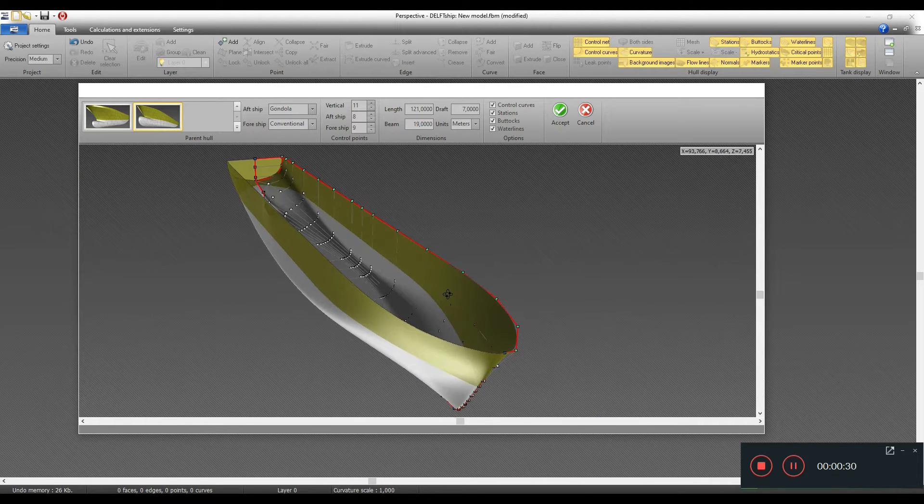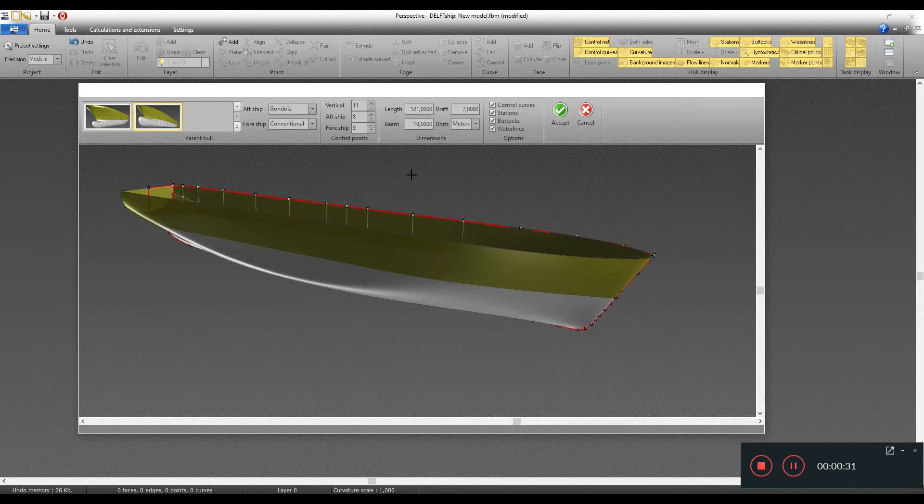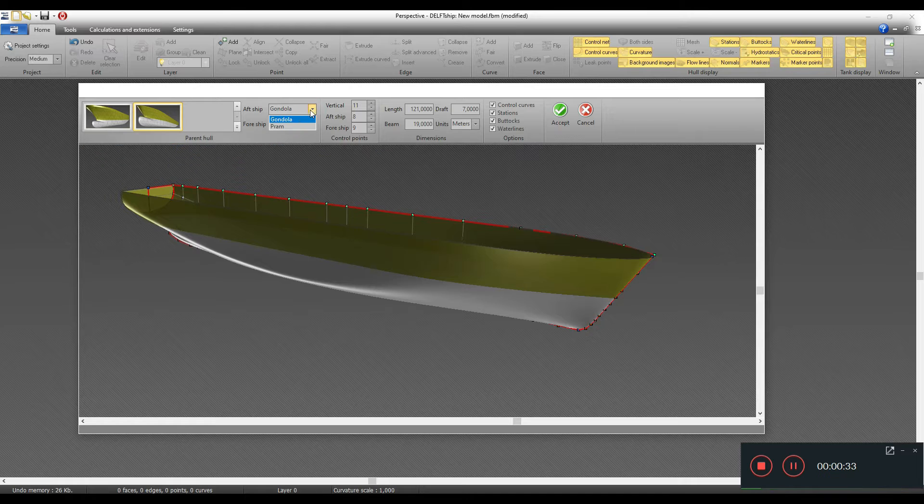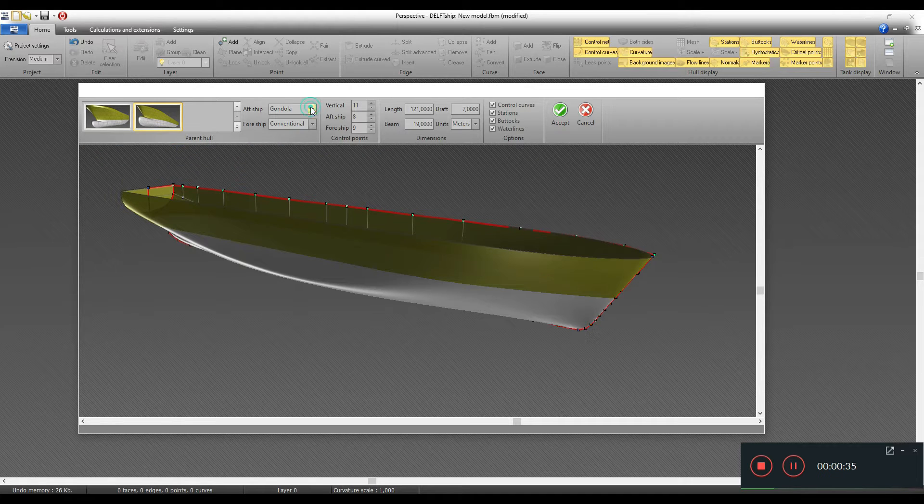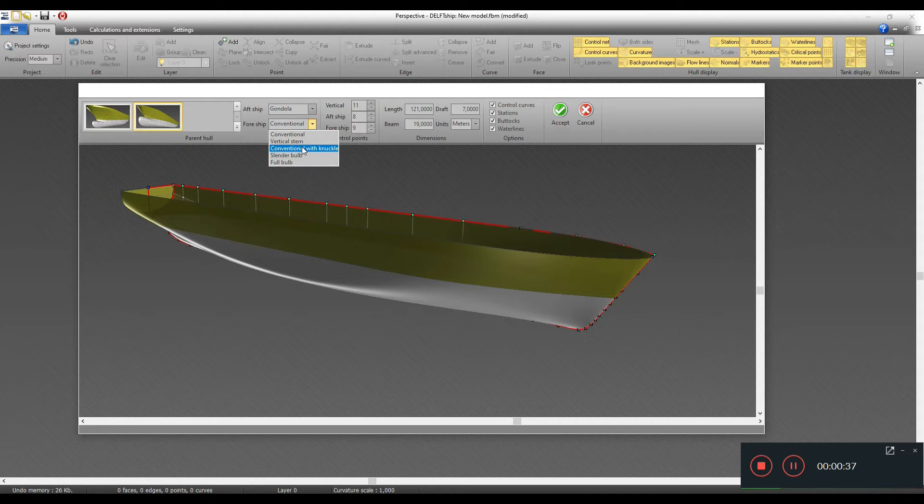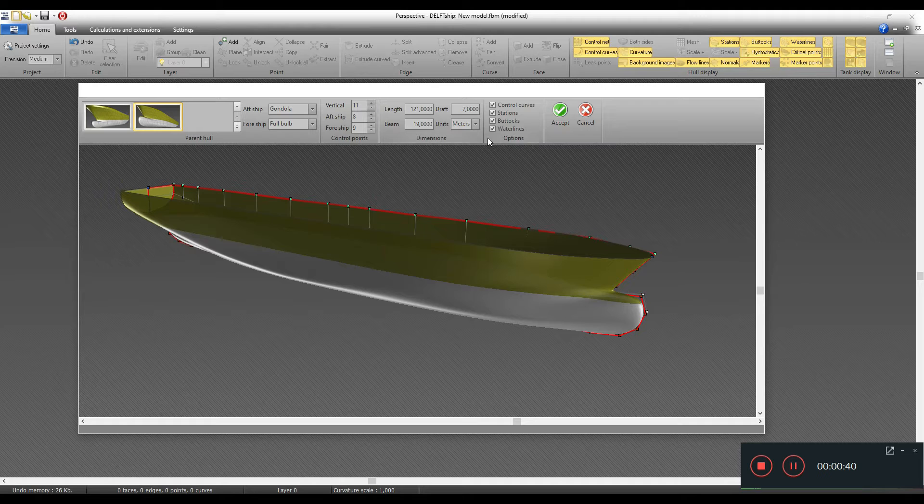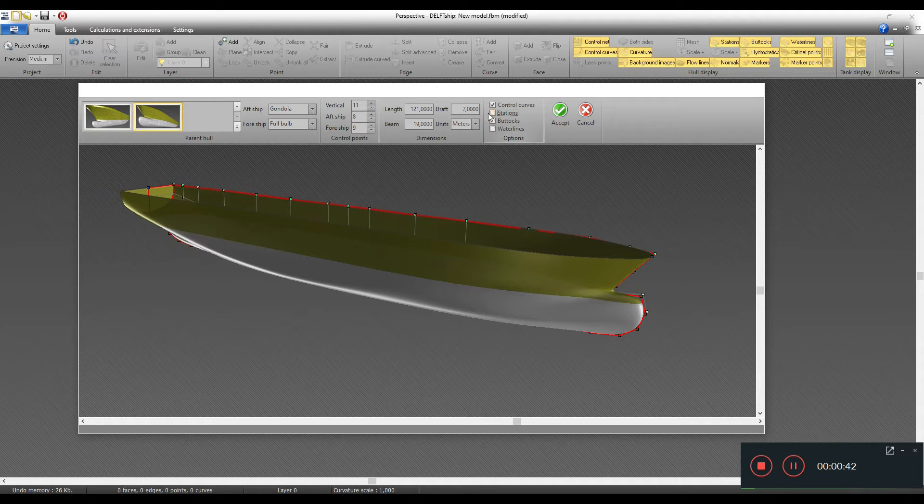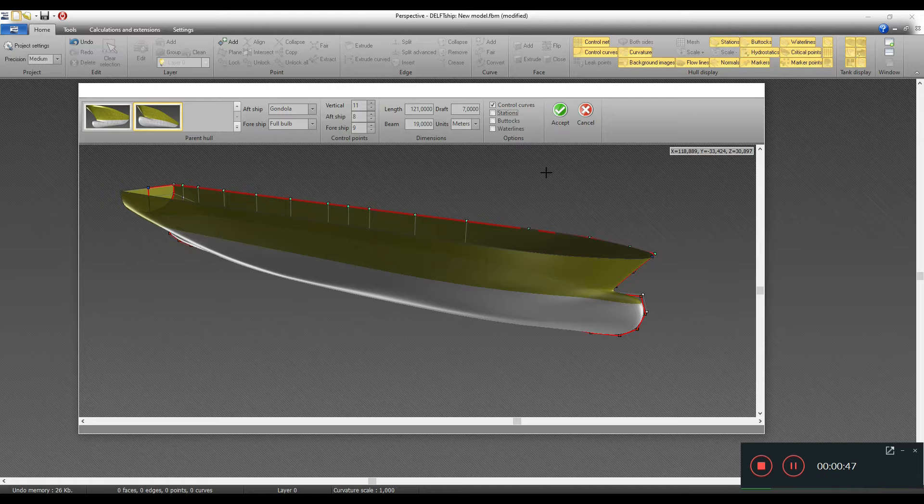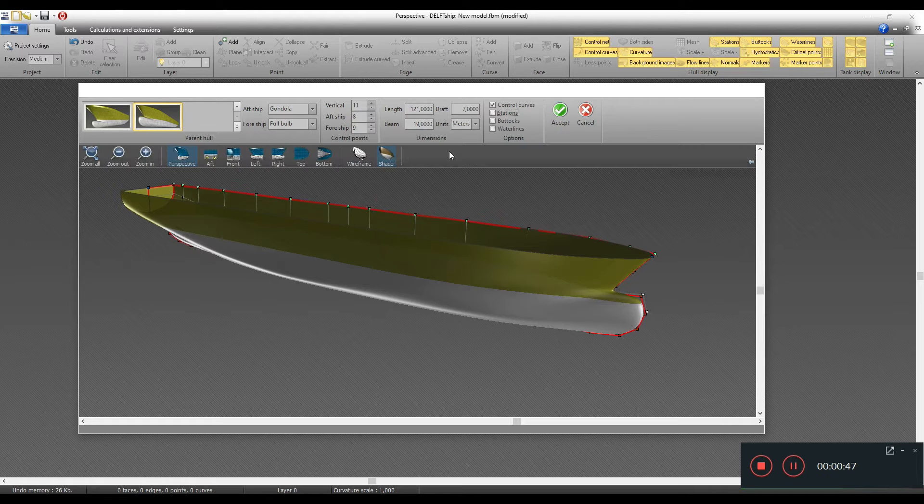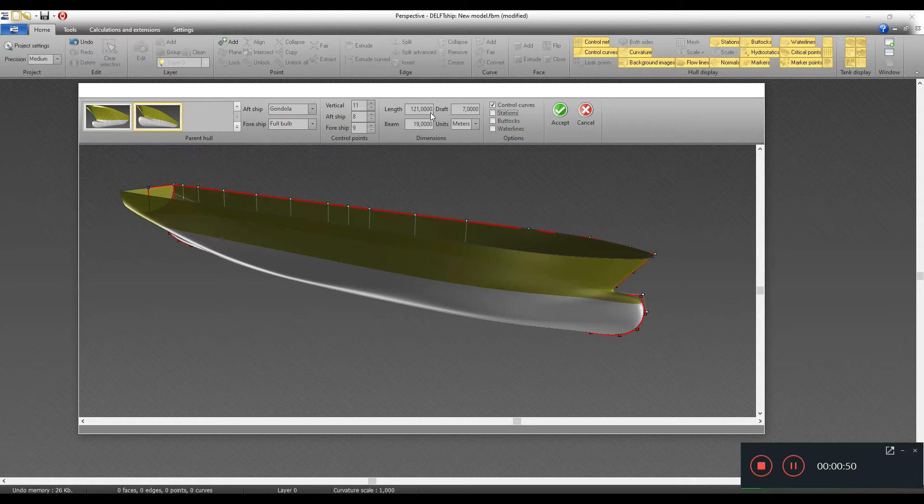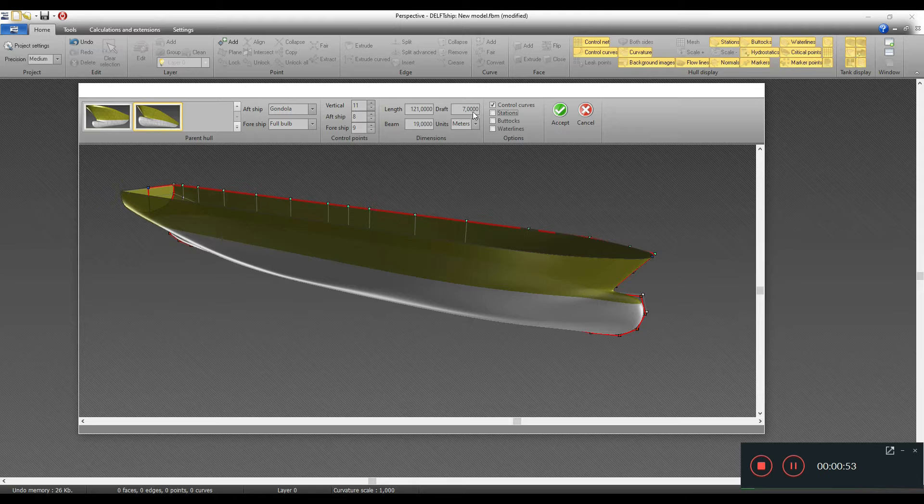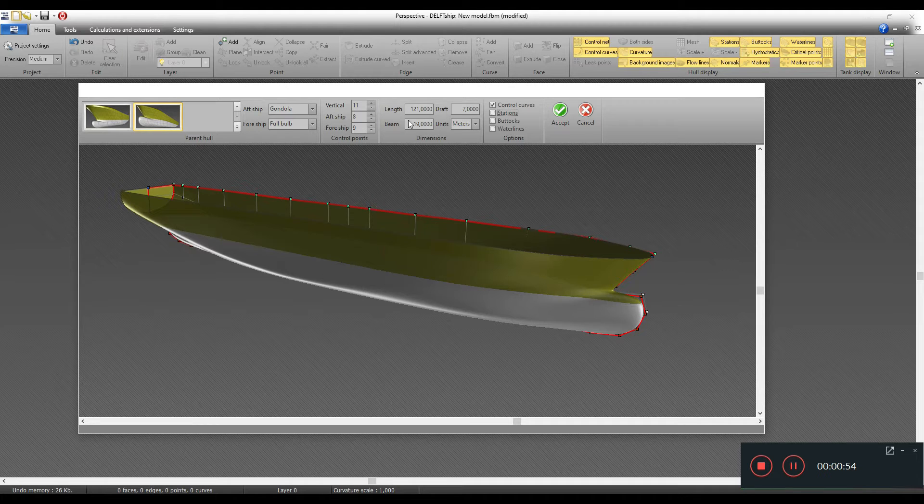You can select what type of hull form you want to see. Let's go with an easy, traditional one. I will uncheck these options because I want to create the stations, buttocks, and water lines by myself. The vessel is about 121 meters long, the draft is 7 meters, and the breadth or beam is 19 meters.